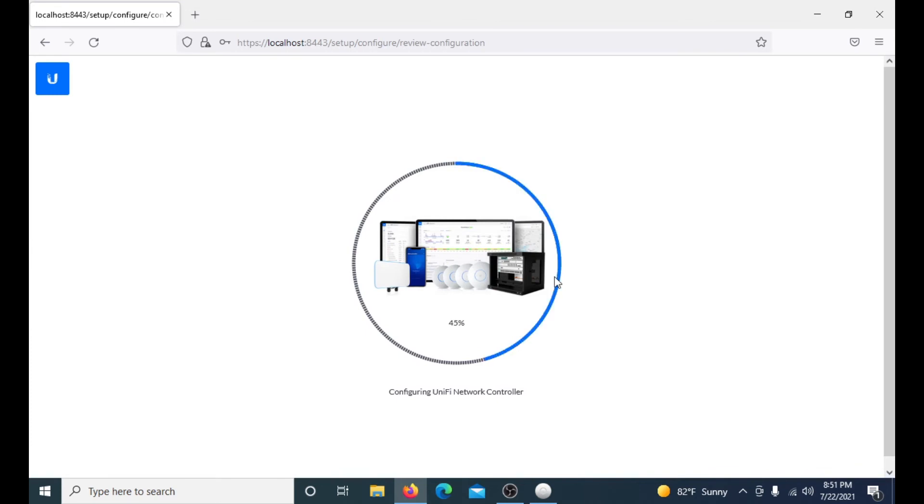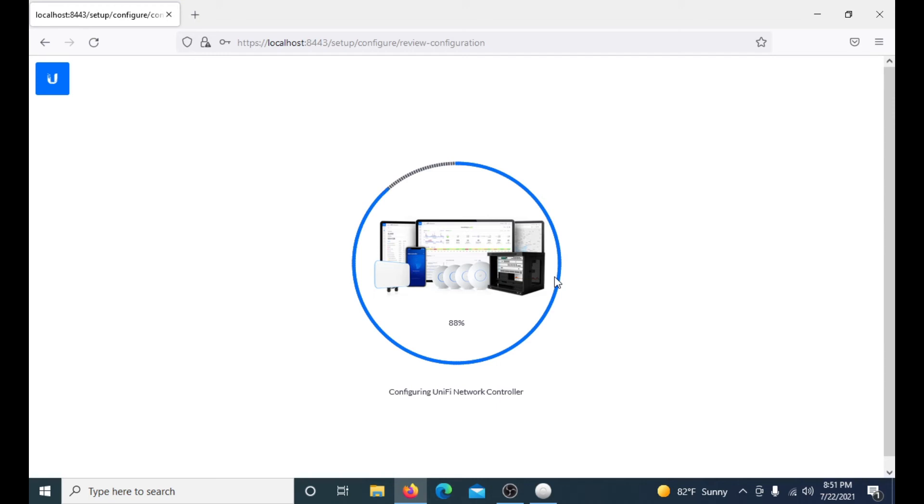Now this won't take too long, but right now it's just configuring your UniFi network controller. It's just initializing the software and all the settings and everything like that. This usually only takes about a minute or so. We will be back as soon as it is completed.